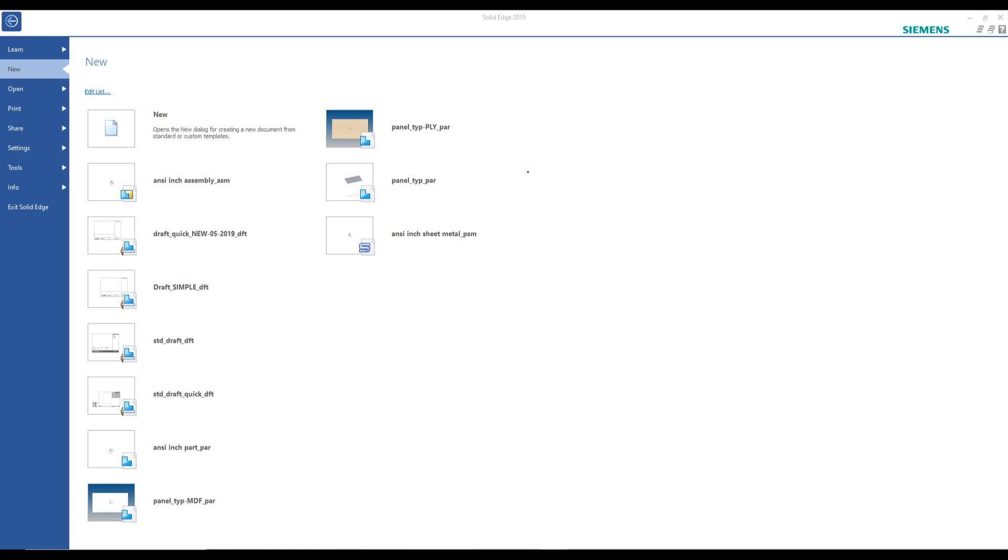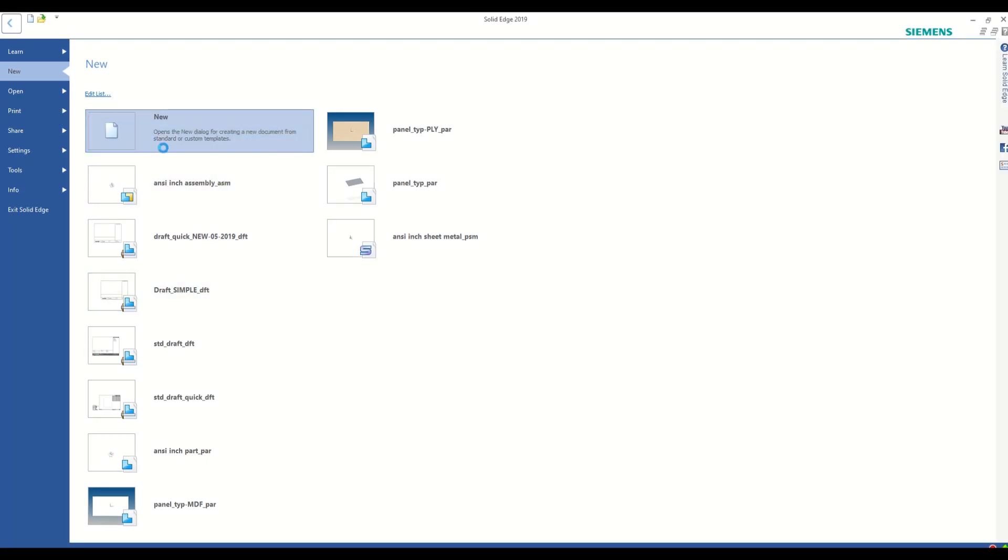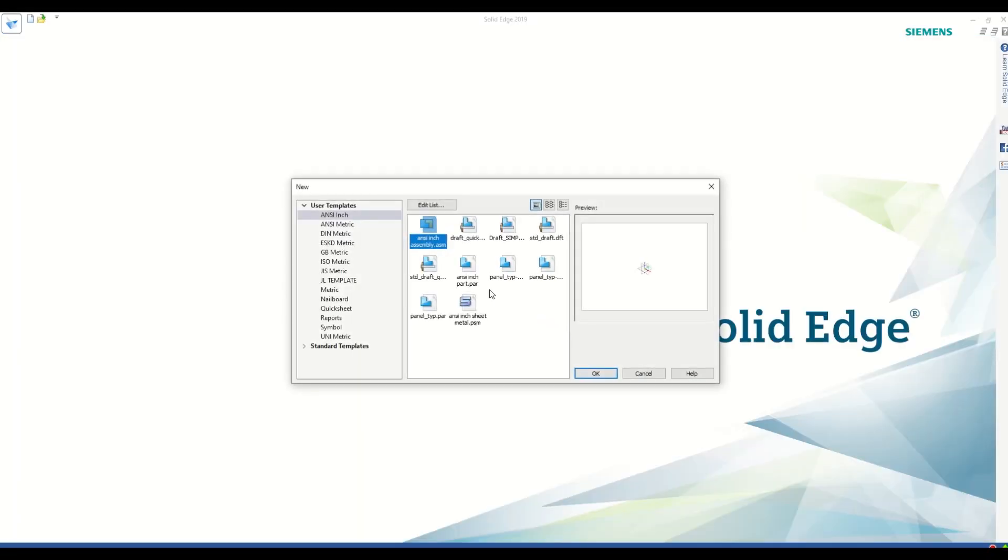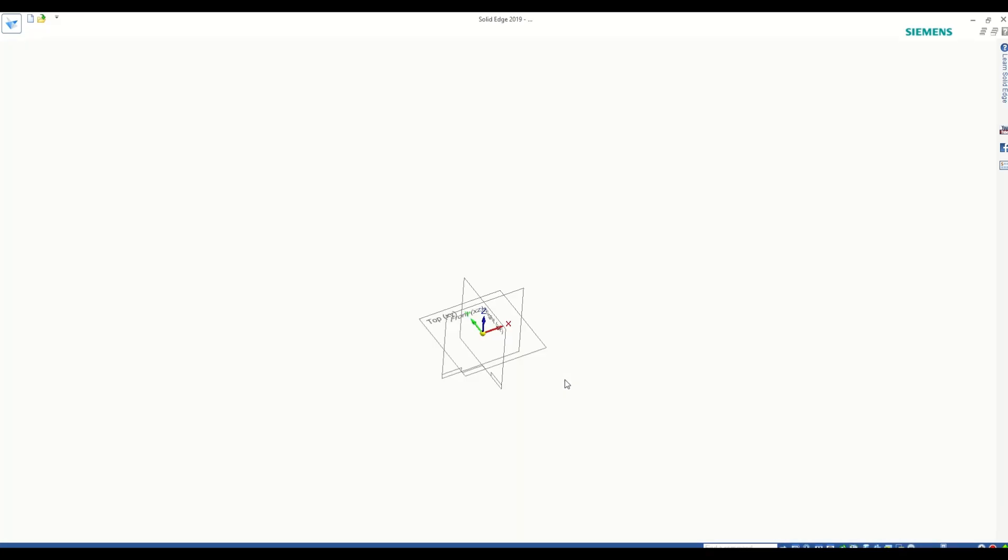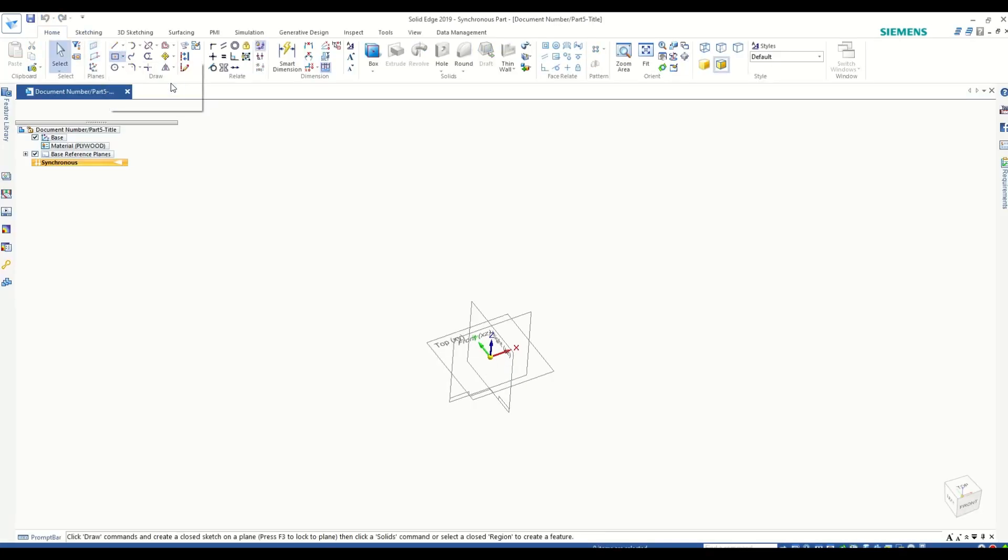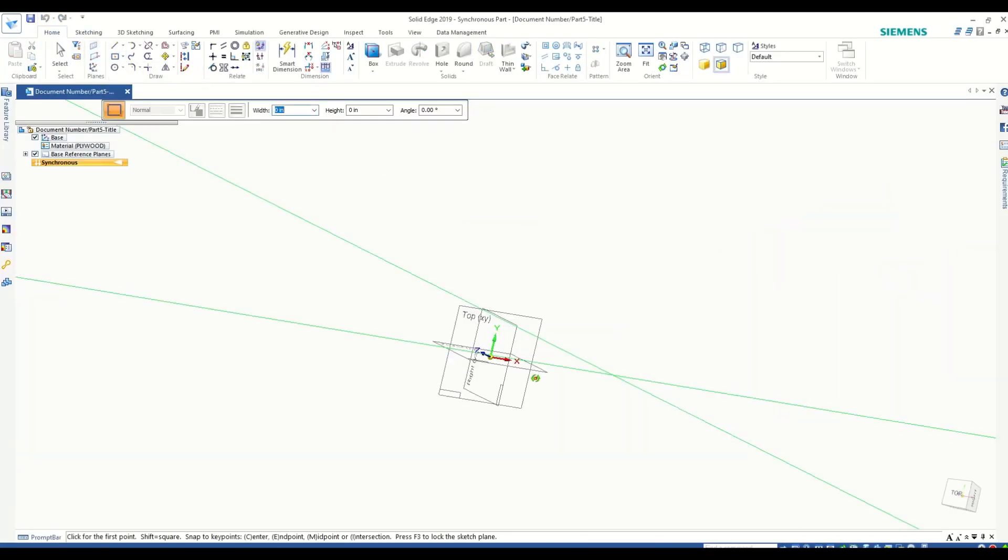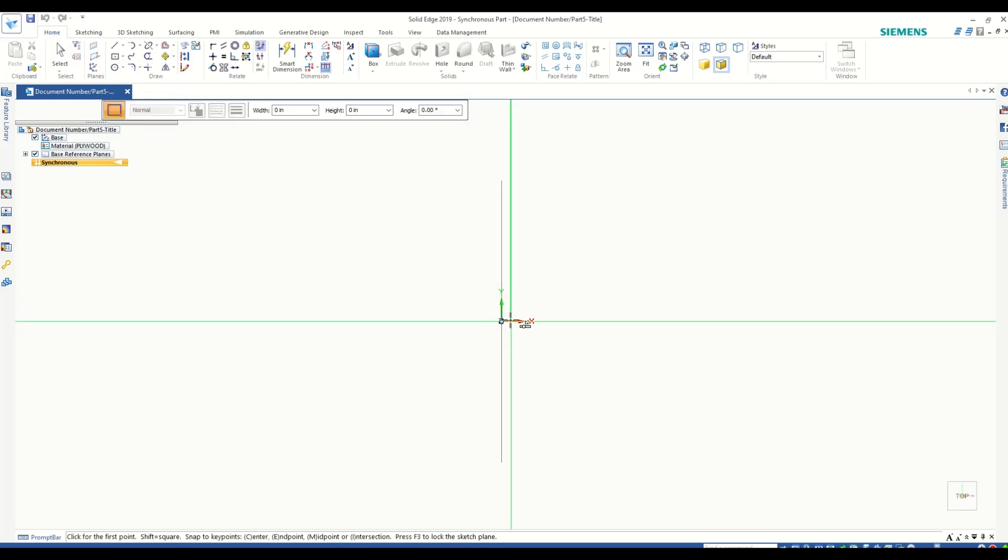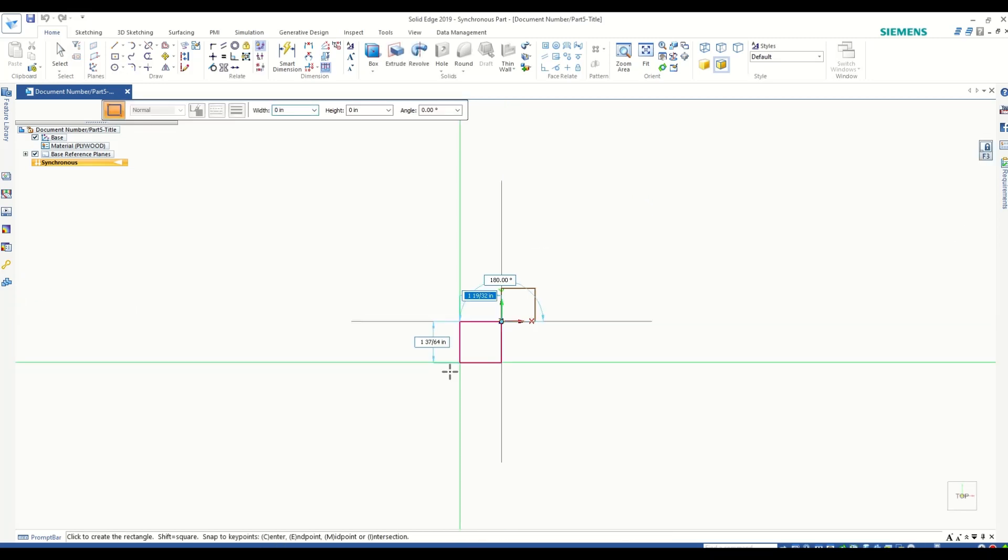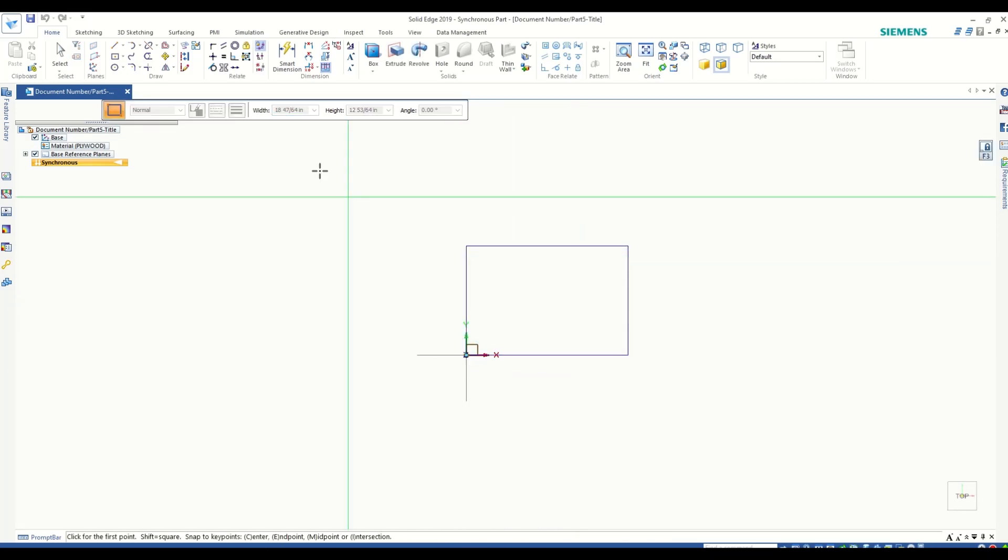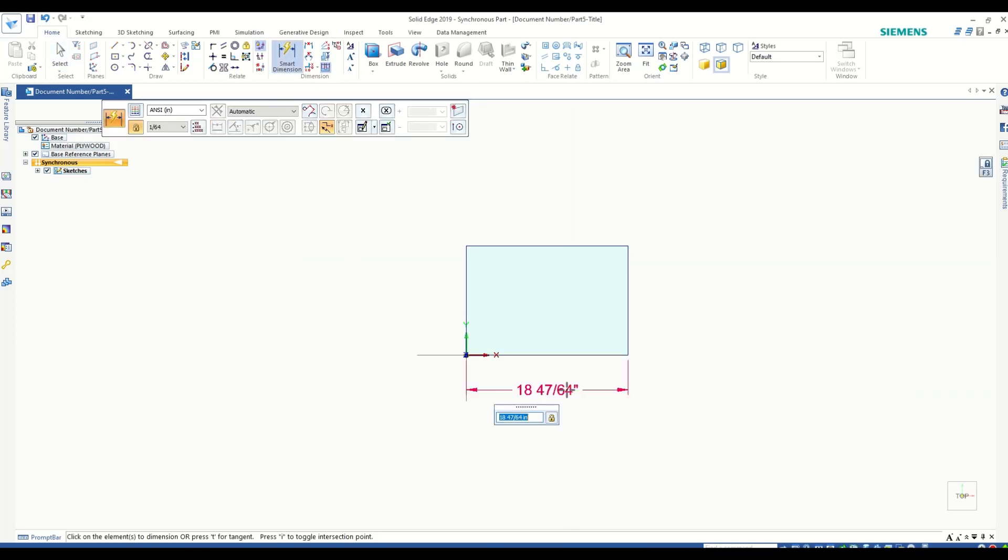For this demonstration, let's start by creating a simple extruded box and changing its dimensions using variable tables. Let's go to New and create a standard part. I'm just going to create a simple extruded part, a cube basically, and then link its dimensions to a variable and control them using a variable table.